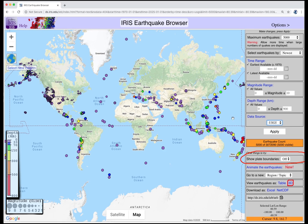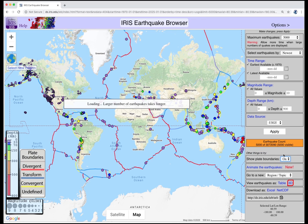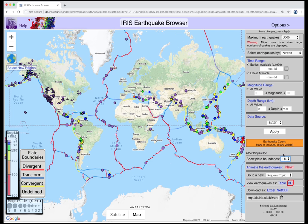Show Plate Boundaries toggles plate tectonic boundaries on or off. The boundaries are color-coded by type of relative motion. Most earthquakes appear along the plate boundaries.